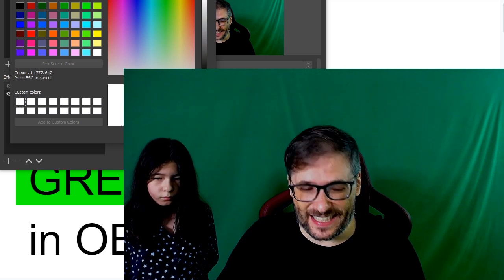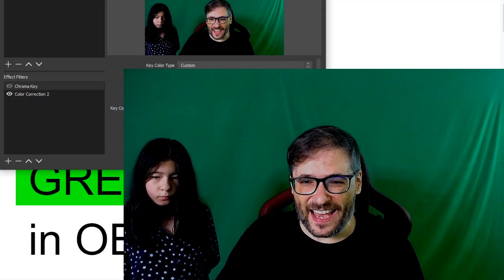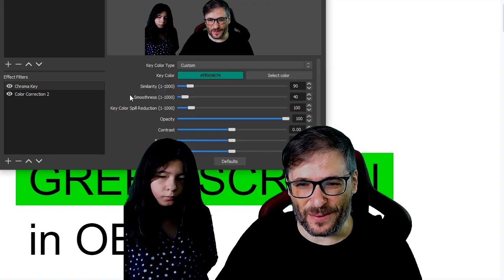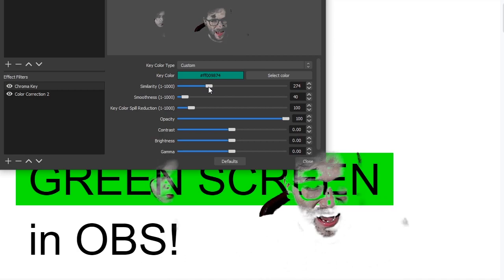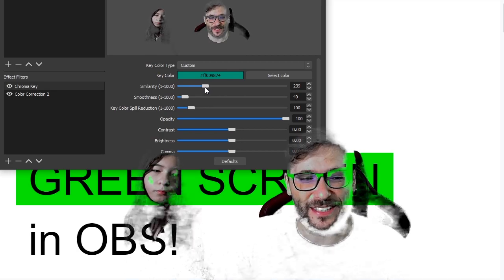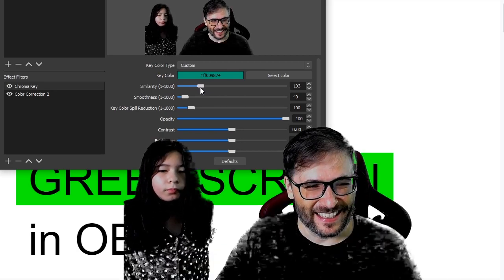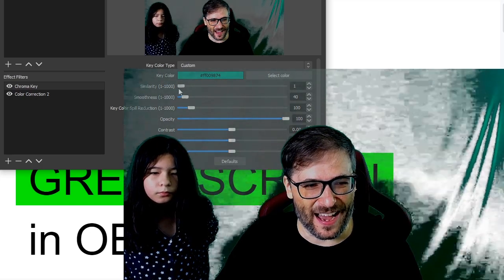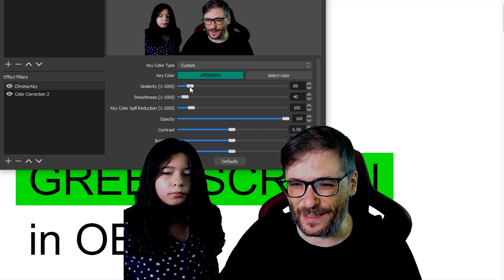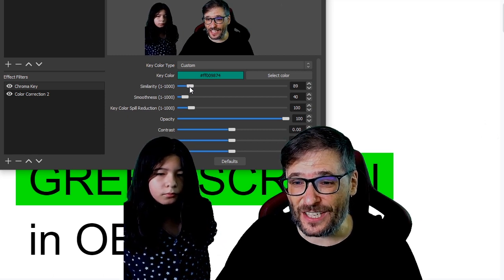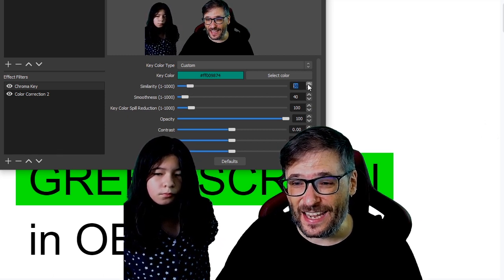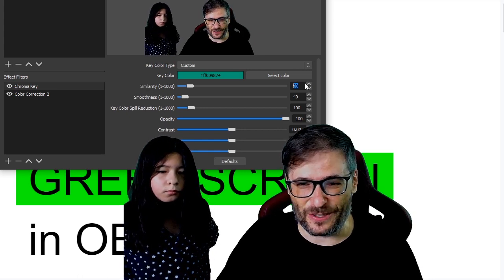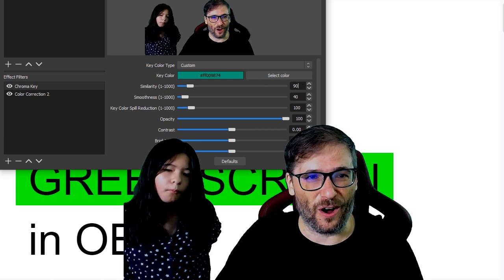That is how I get the color, and then I play with the similarity in real time to get the right amount so I'm not just a floating ghost and I don't see any of the green behind me. In this case 90 is my perfect number. That number will change based on the time of day and the color of your green screen behind you, so there isn't one number that works for all.